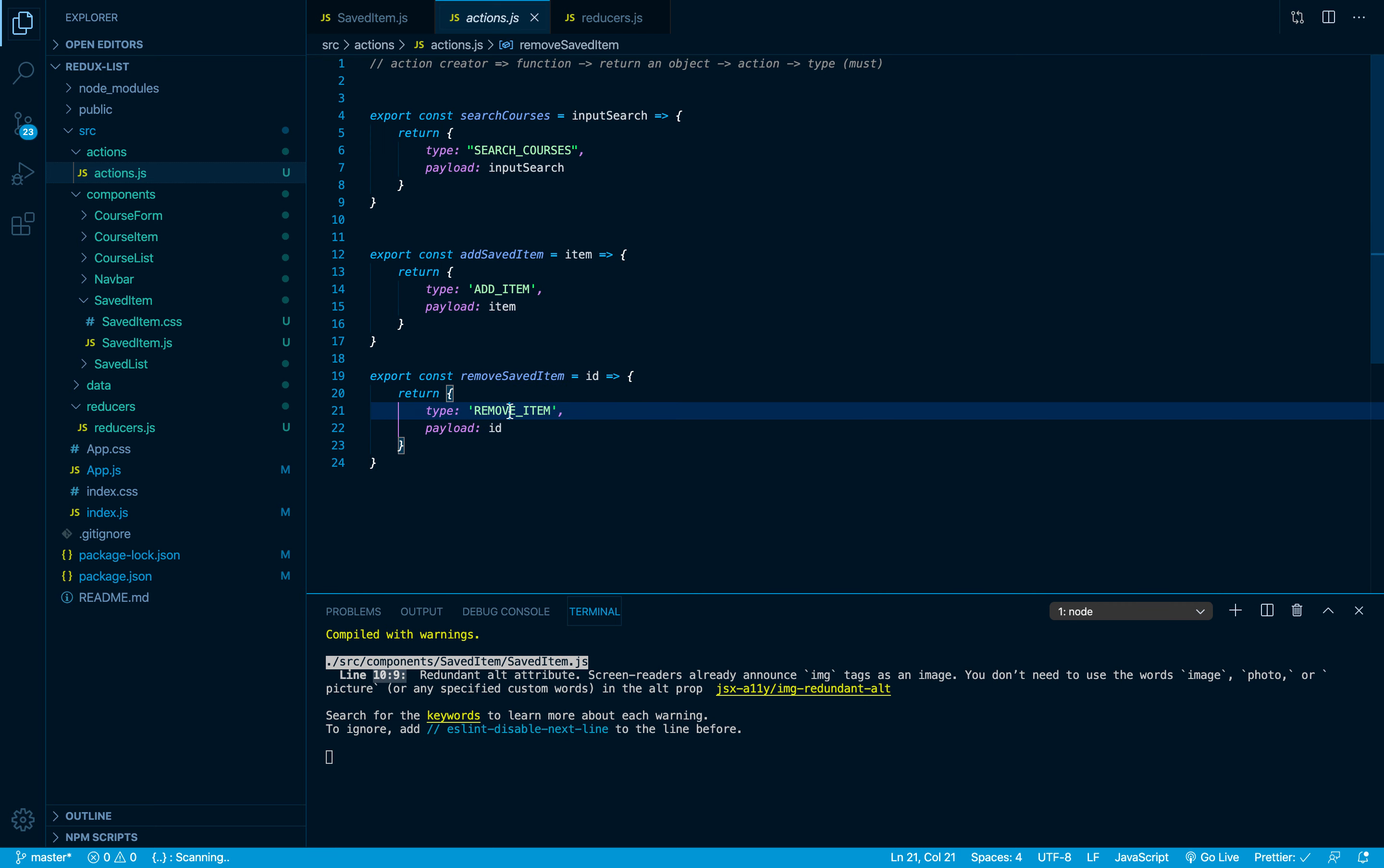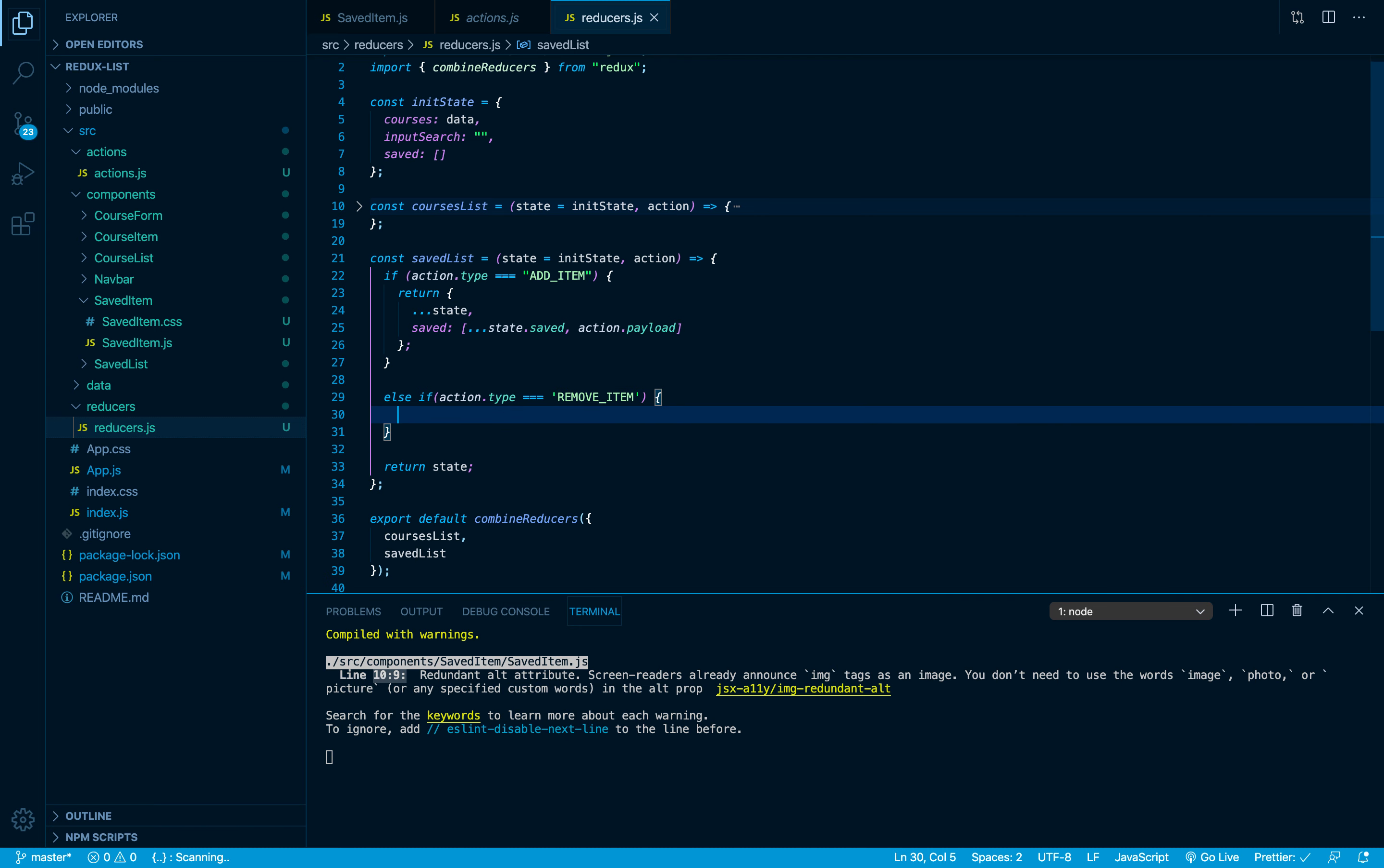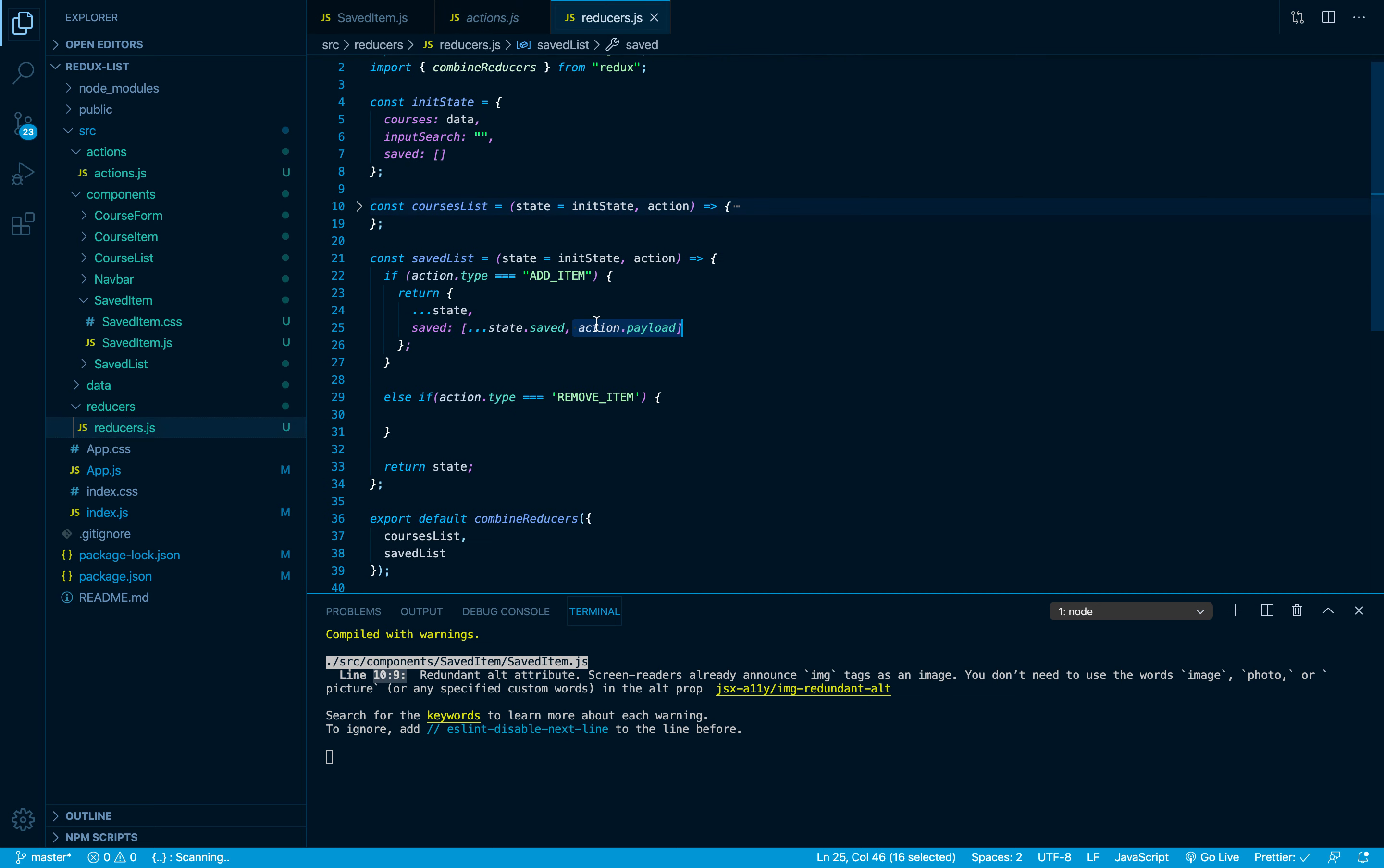If that was the case, then I'd like to remove that item. Once again we can access the item through action.payload, because the user will send us the ID of that item in the payload. So we can say action.payload in order for us to get the item that we want to remove.